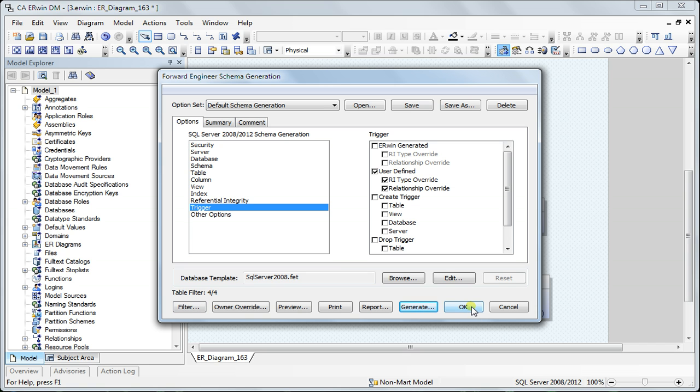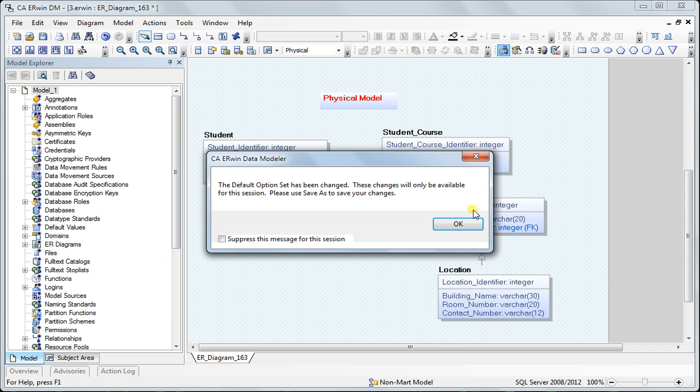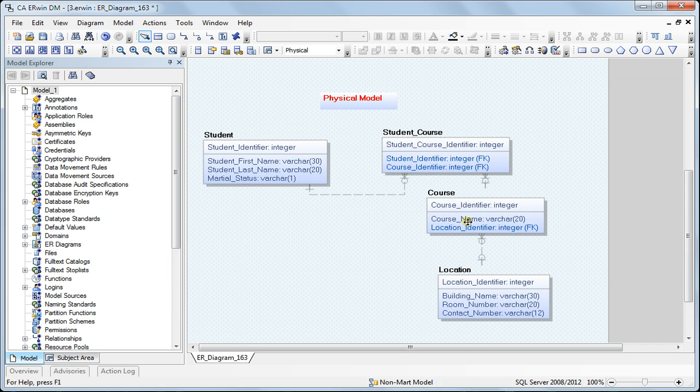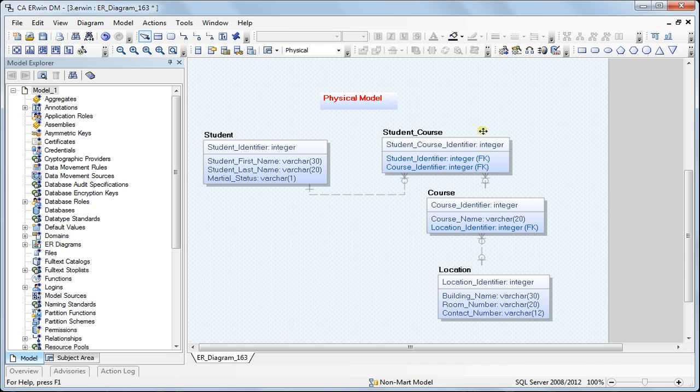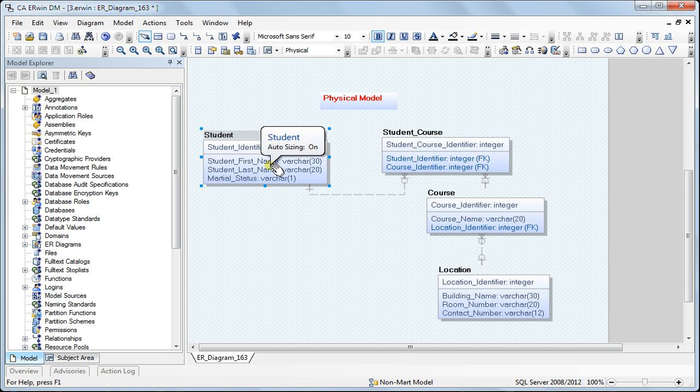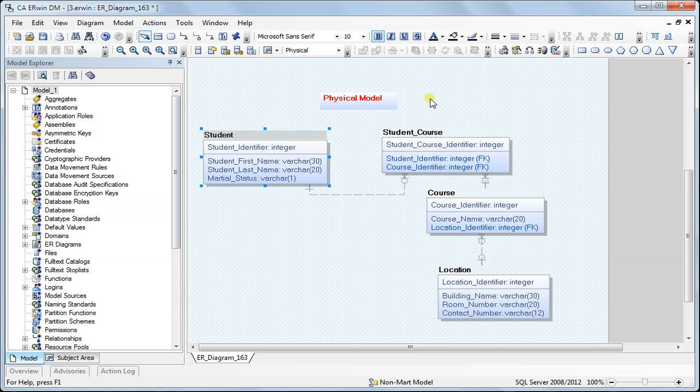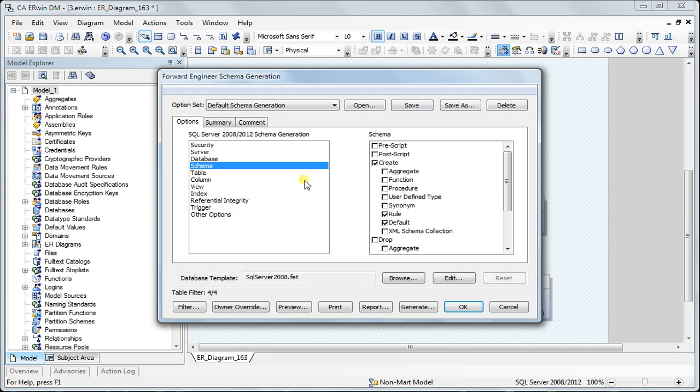There are some other features. For example, if I add a new table or modify one table, and I want the forward engineering option to generate script only for that particular object.